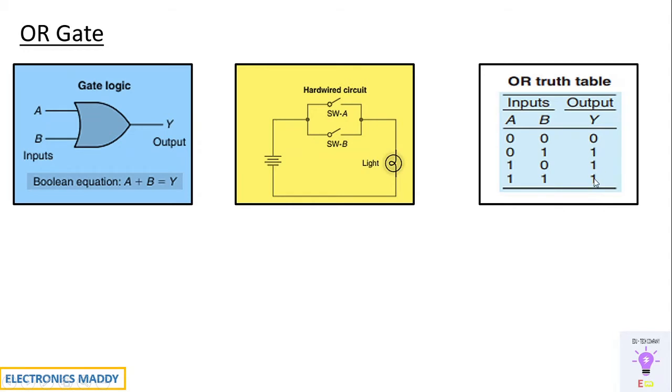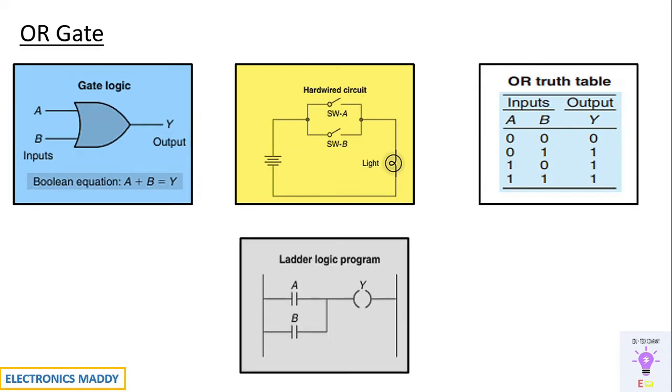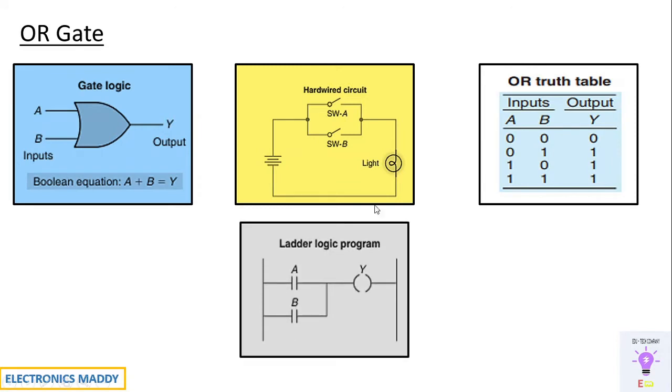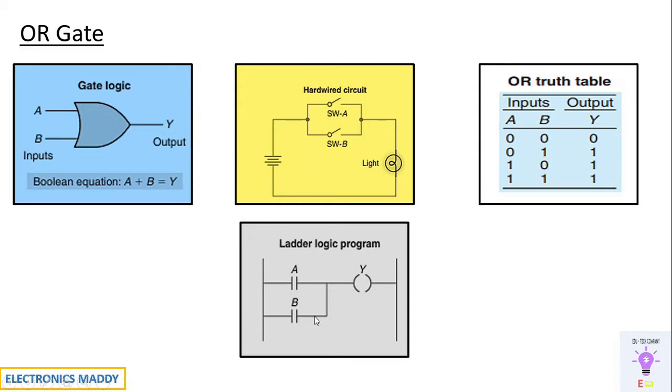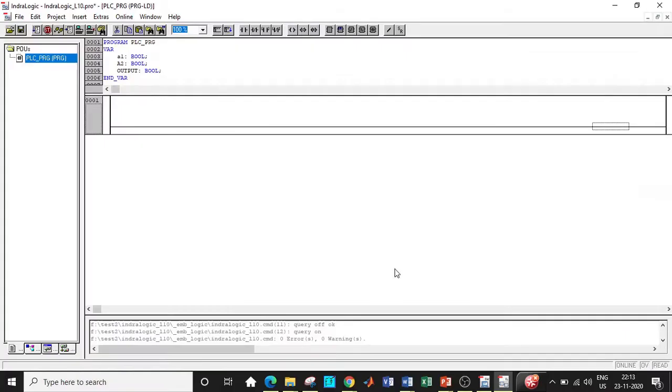Now how do we draw the ladder diagram for this type of conditions? So the ladder logic program looks like this. You have two inputs A and B, Y is the coil. So if A or B is on, consequently the coil will be energized. If both are high, consequently output will be high. If both are zero, then the output will be zero. So this is the diagram that we are supposed to implement. How do we do that? Let's go to IndraWorks and start our ladder logic.